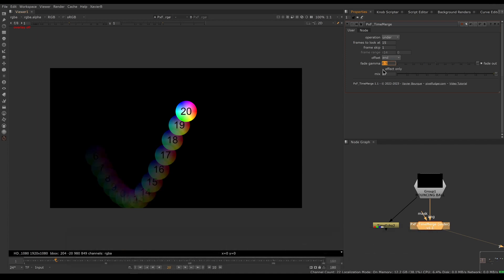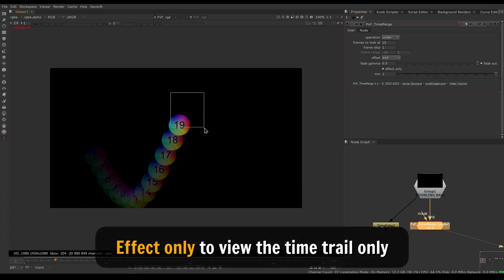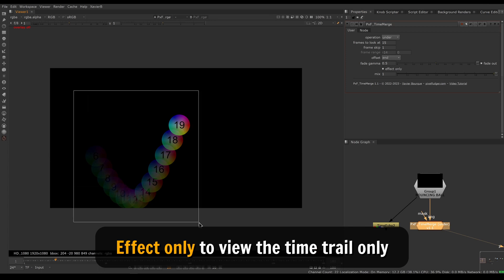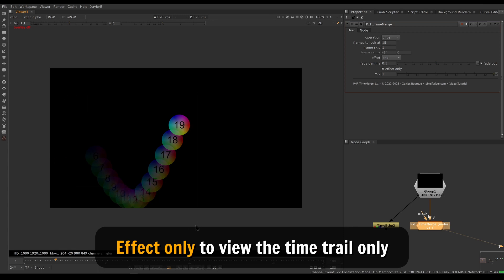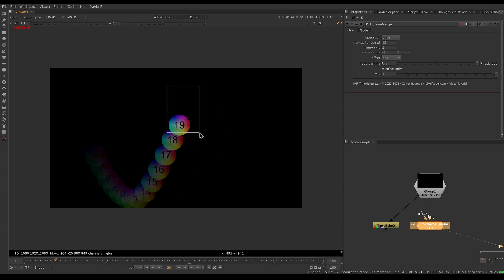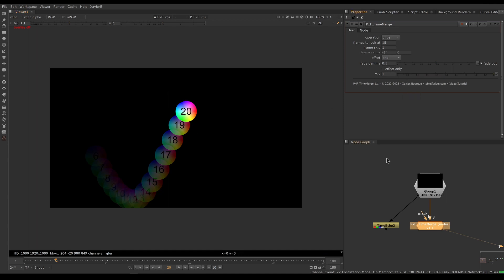Another new feature is effect only. If we enable effect only, this will remove the current frame and only leave the time trail. This is useful if you want to do other things to your time trail — like blur it, glow it, or grade it — and then add the current frame on top yourself later with a merge, for example.